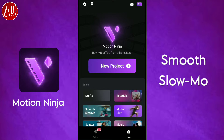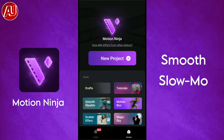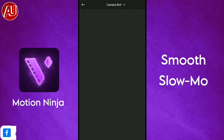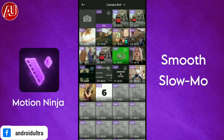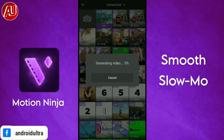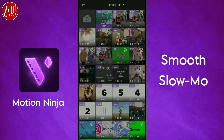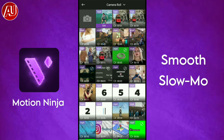After opening the app, you'll see this type of interface. Click on 'Smooth Slow Motion' — it's different from the project option. Then select the video you want to convert from 24 fps to 60 fps. If you really want to do smooth slow motion, you need to enable the optical flow option.